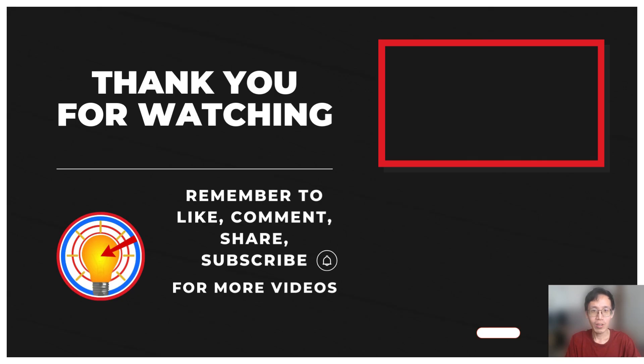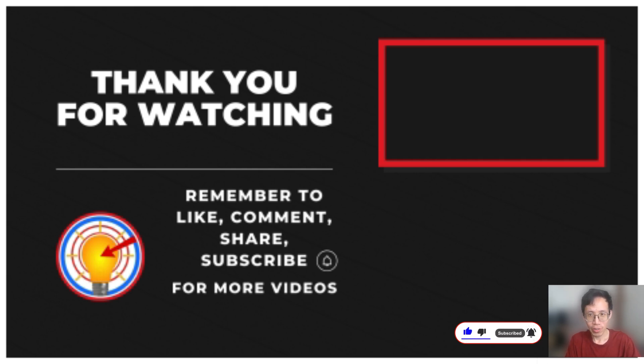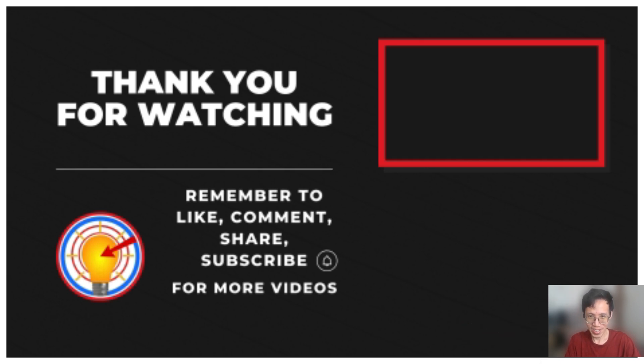If you found this video helpful, hit that like button. It really helps. Got questions or ideas? Drop a comment. I'd love to hear from you. Share this video if you think it could help someone else. And don't forget to subscribe for more tips and tricks. See you in the next one.